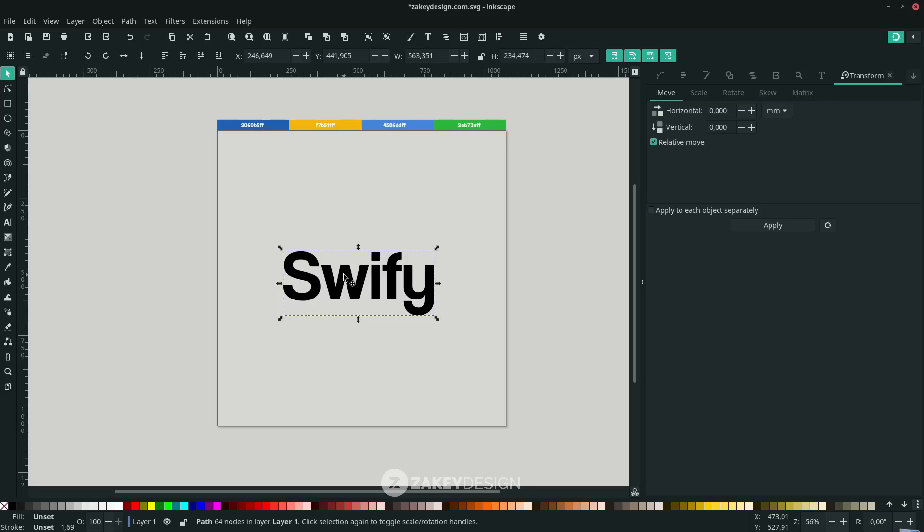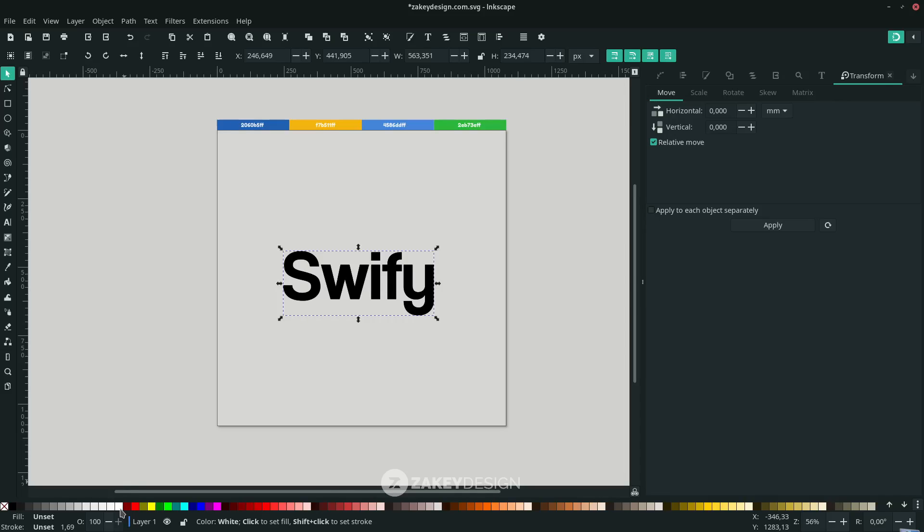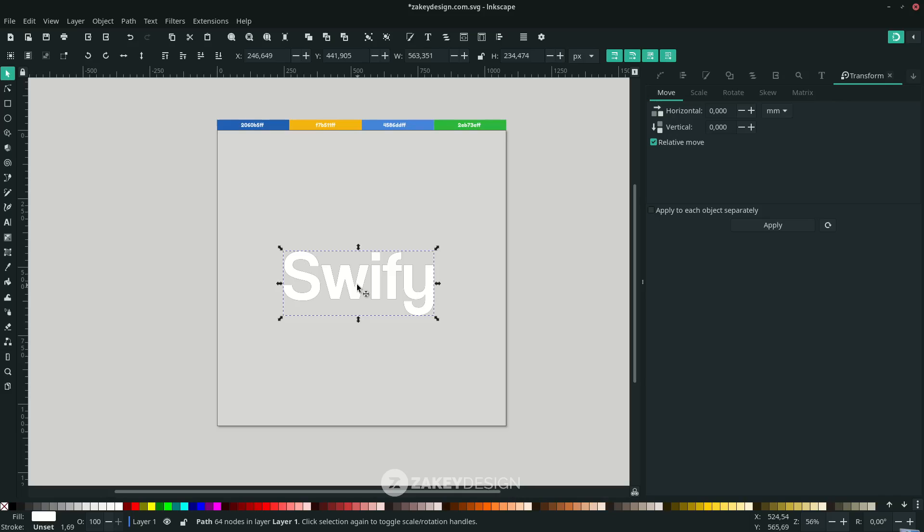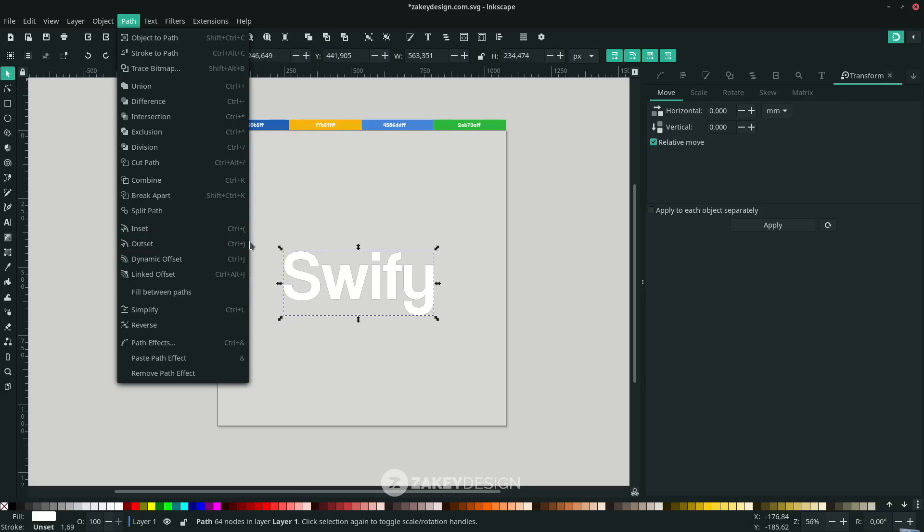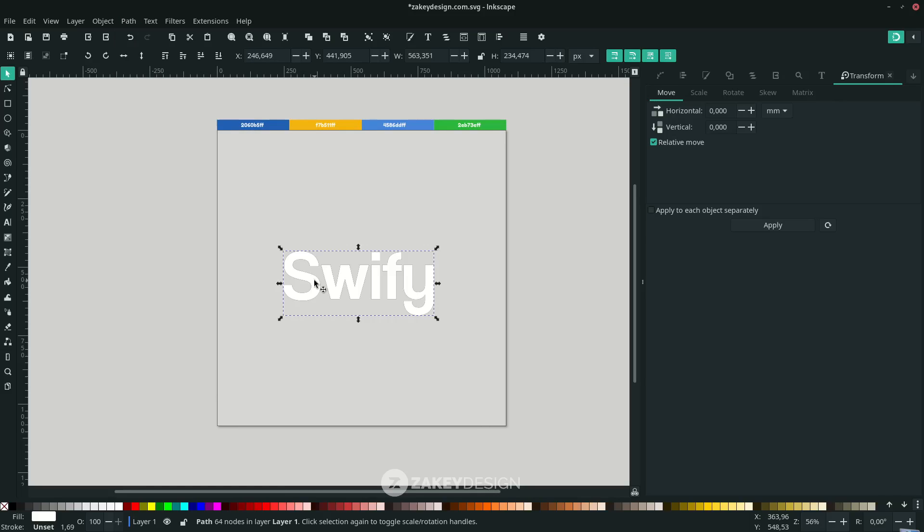Let's create an outer stroke. Press Ctrl+D to duplicate, and change the color to white. Go to Path, choose Outset, or press the shortcut Ctrl+close parenthesis a few times.